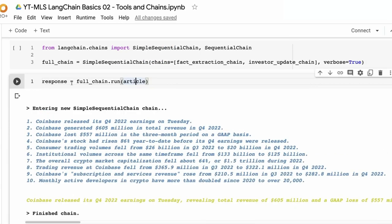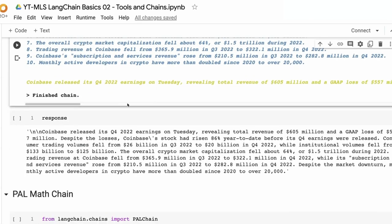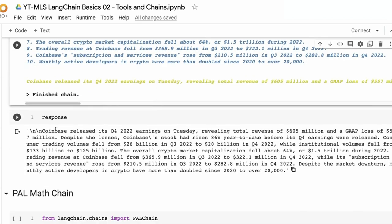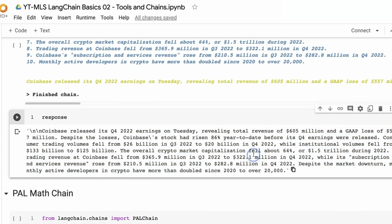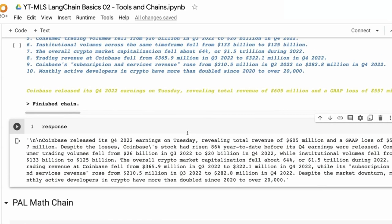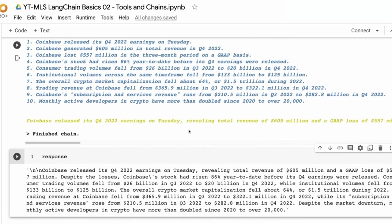Sure enough, the response out gives us the investor update, even though we passed in the original article. You could try this to compare it against just a single summary chain, or if you wanted to incorporate the triples somewhere, that's something you could do with this kind of approach as well.